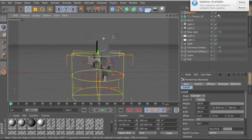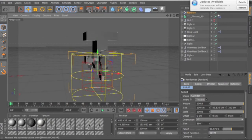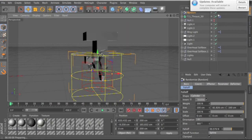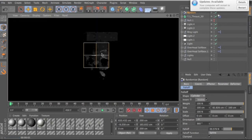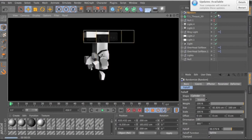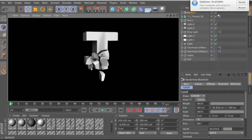So then if I render that out—it doesn't have any materials or anything—but let's just render that out so you guys can see how it looks. See, it comes out really nice.